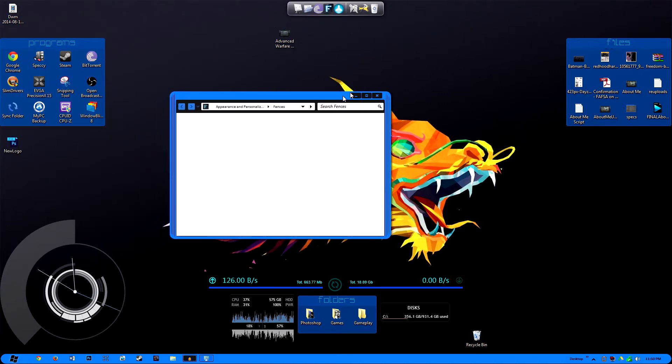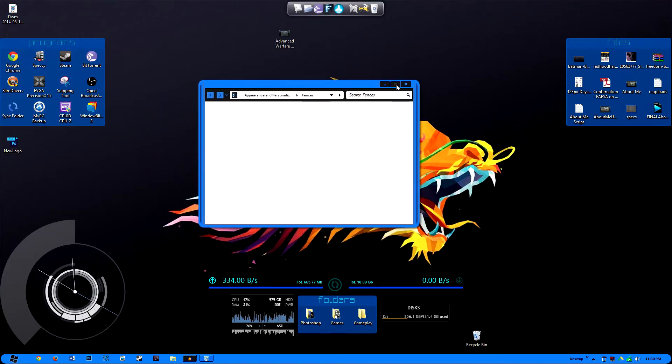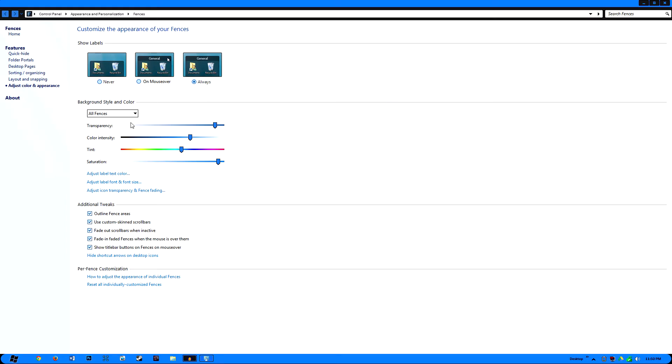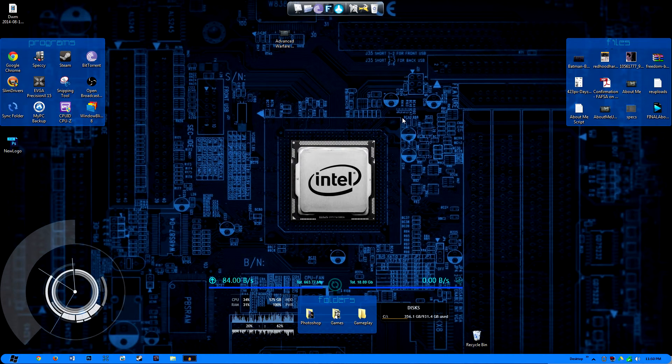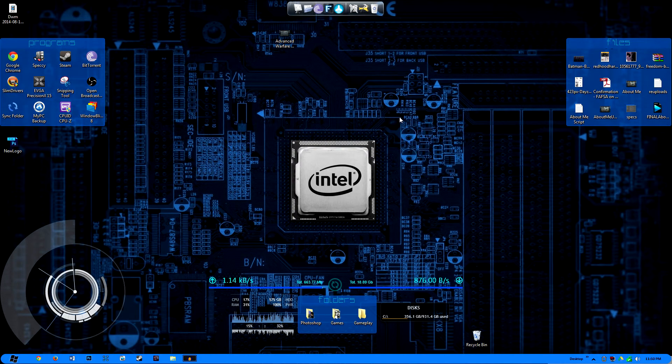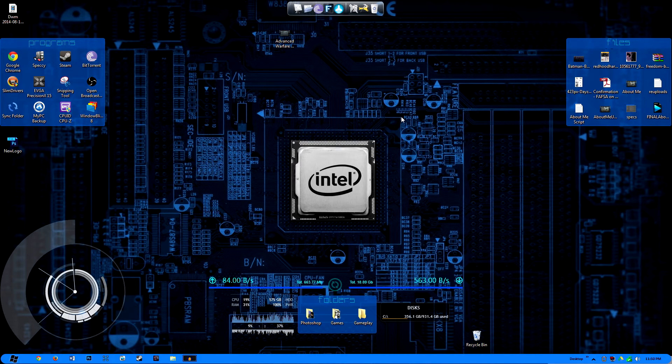Before I stop talking about the Fences, they're totally customizable. As soon as it decides to load here, so I can show the labels, I can change the transparency, the color intensity, adjust the font type and font size as well as the color. So it's a fully customizable experience. Very cool and very neat, highly suggest downloading and it's one of my most favorite programs and applications that I use.